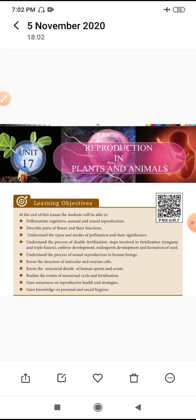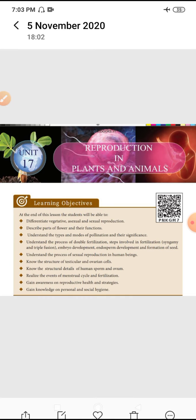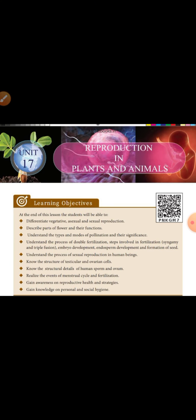How is the seed formed? For example, monocot and dicot seed structure. Next, understand the process of sexual reproduction in human beings. Humans reproduce sexually because there are involved male and female gametes and it involves two parents.